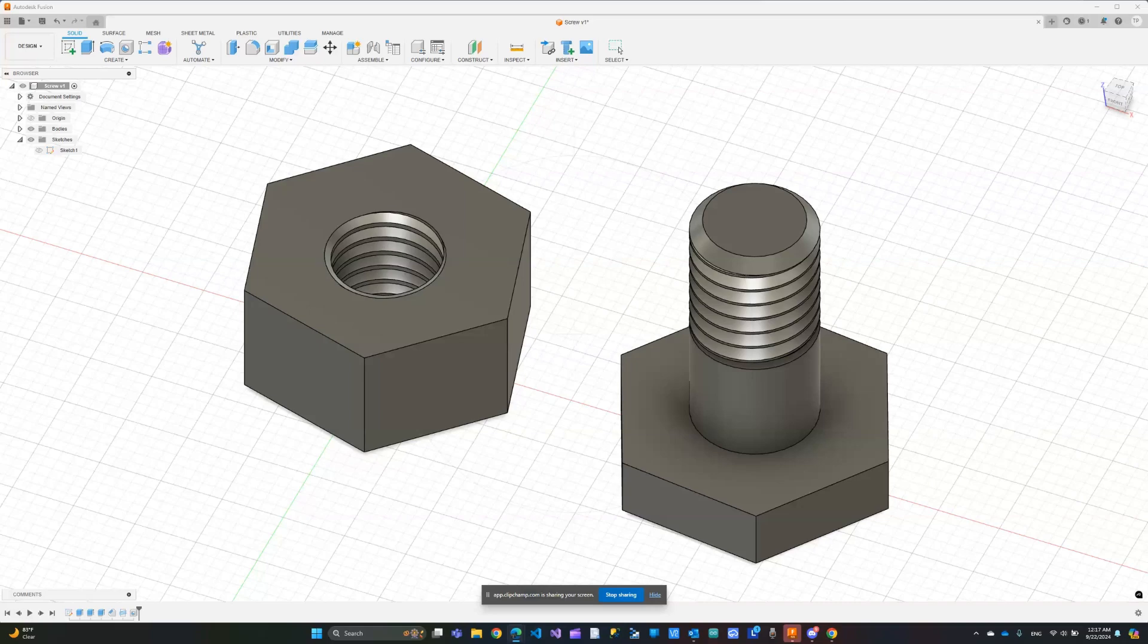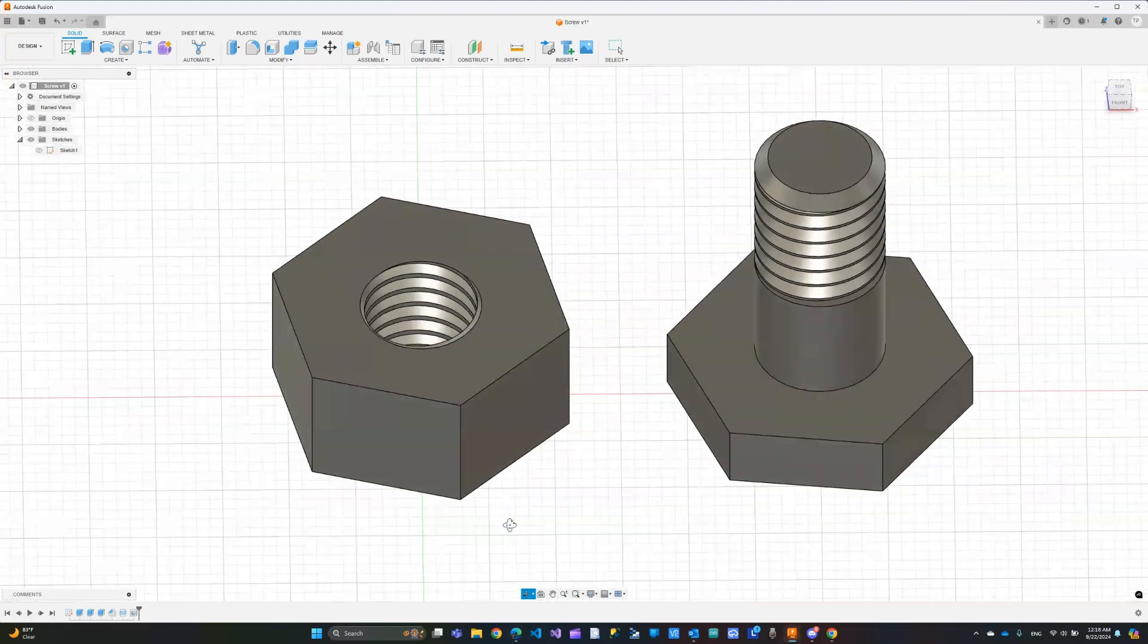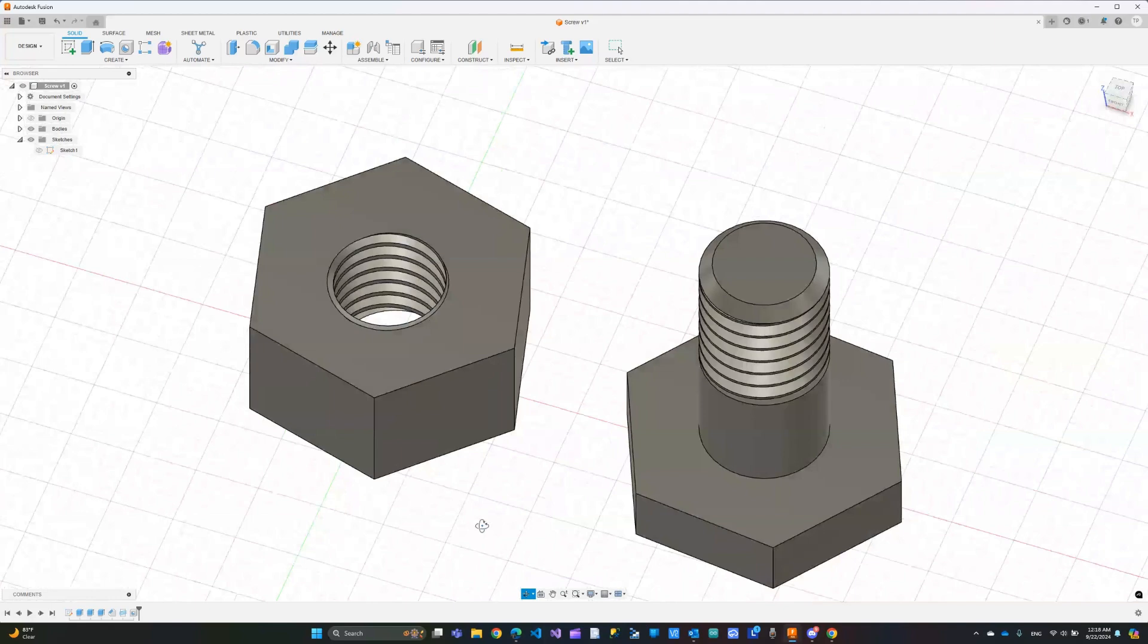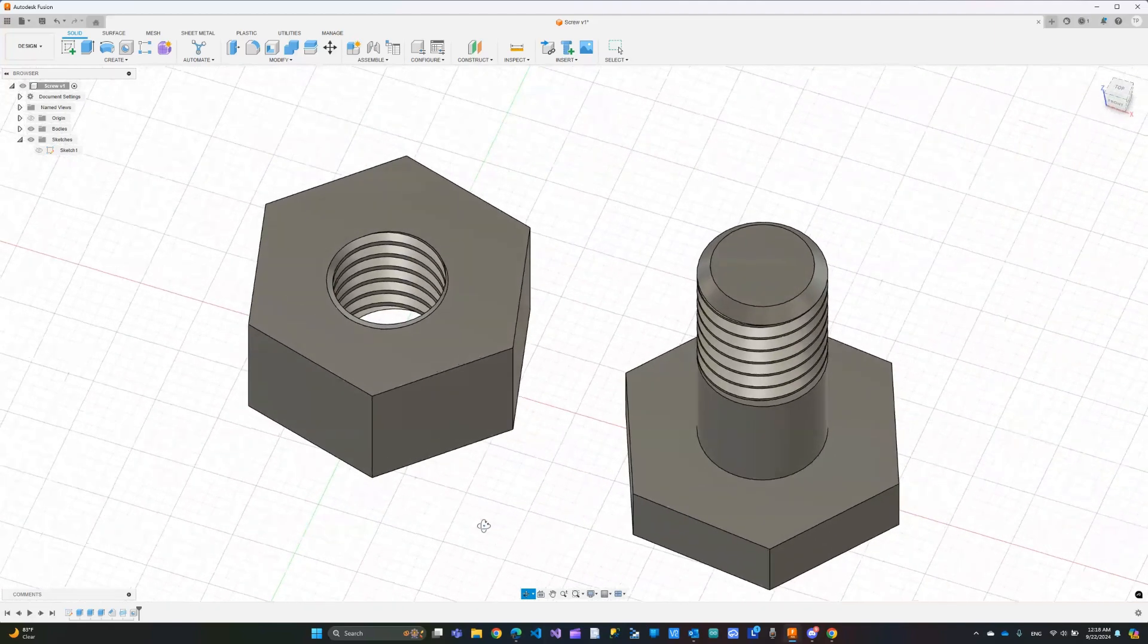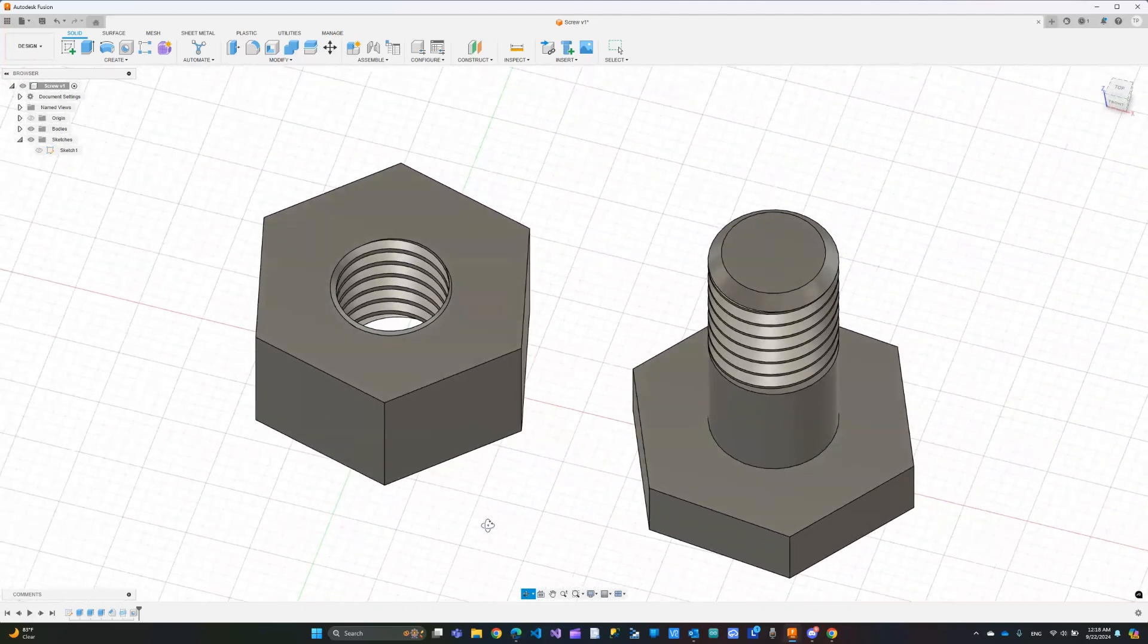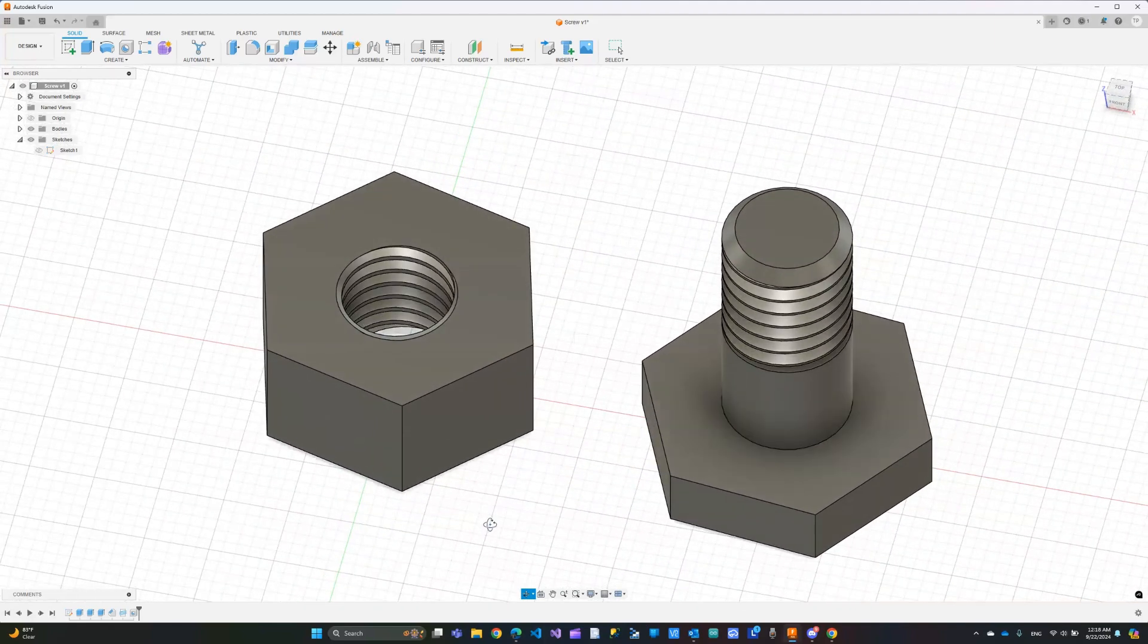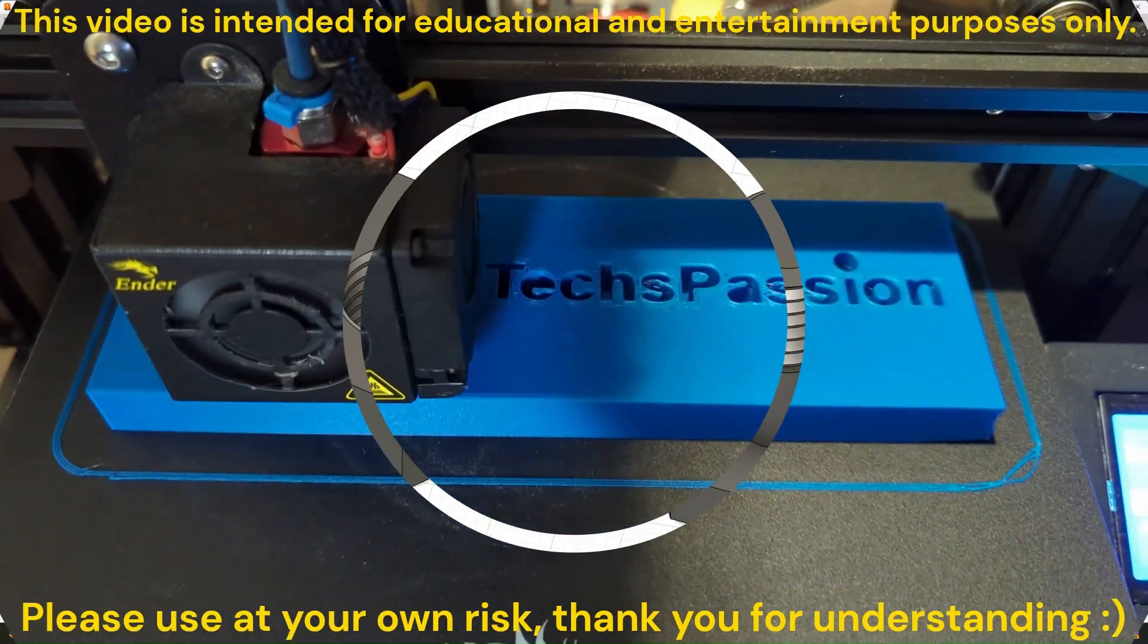Hi everyone and welcome back to this course where we learn Fusion 360 together. In this lecture, I'm going to show you how to design a screw and a nut that looks like this using the thread and the hole tools in Fusion 360. So let's get right into it.